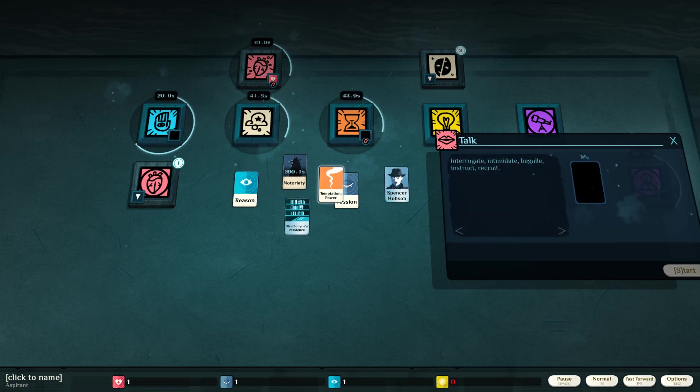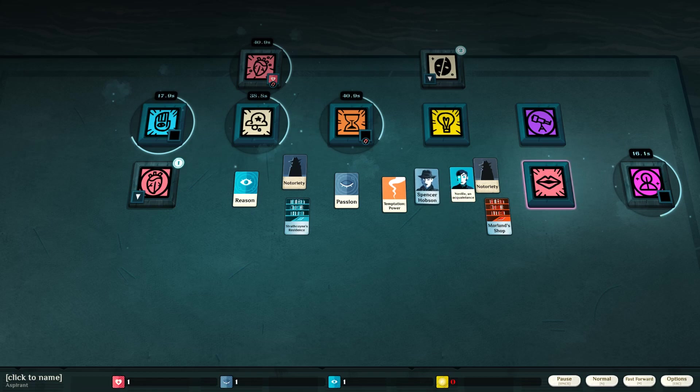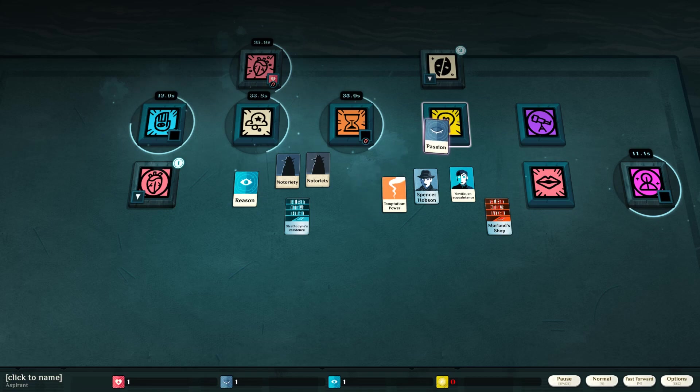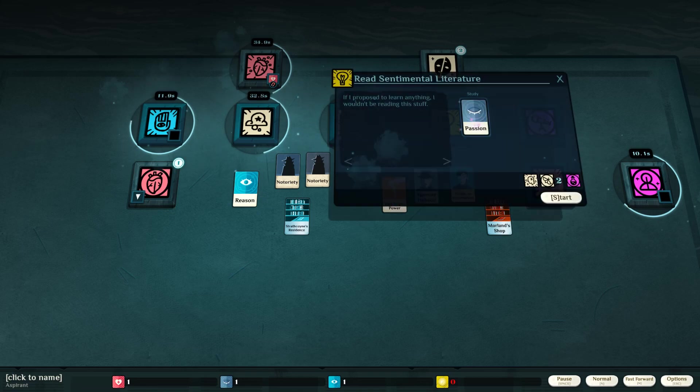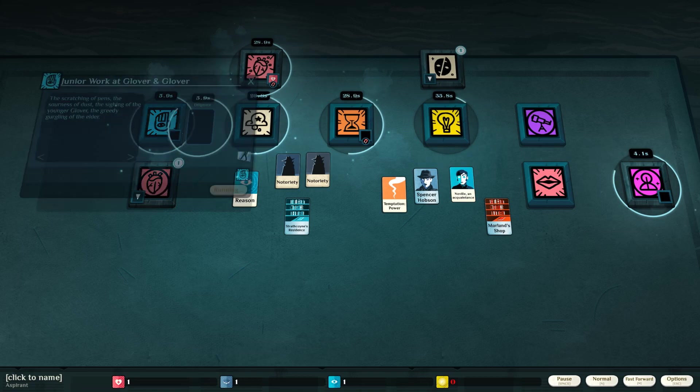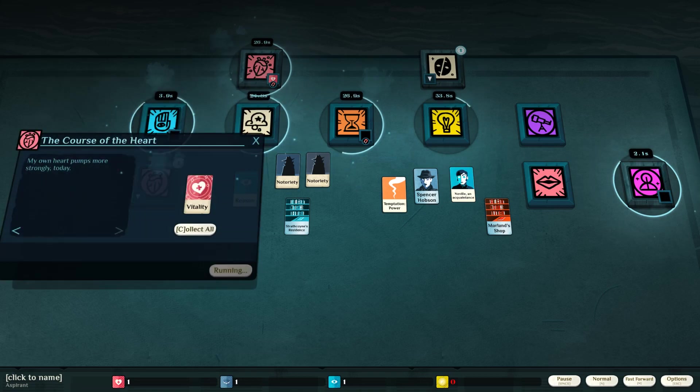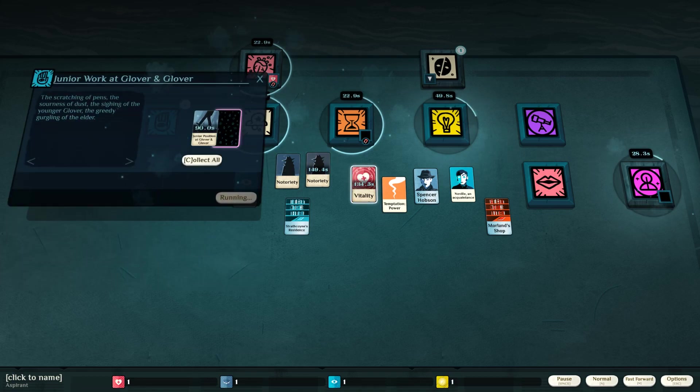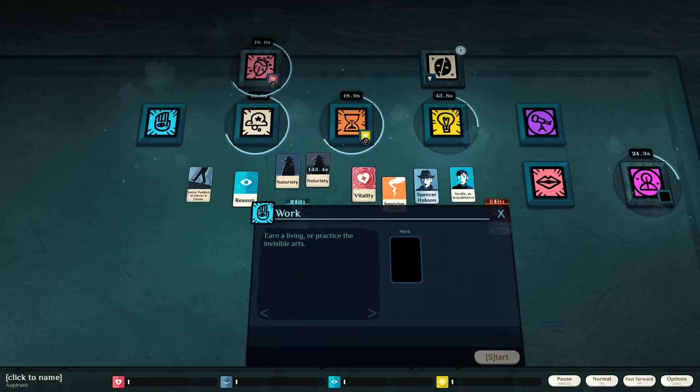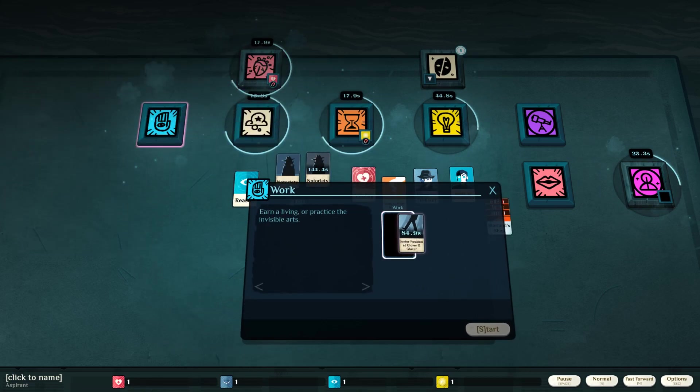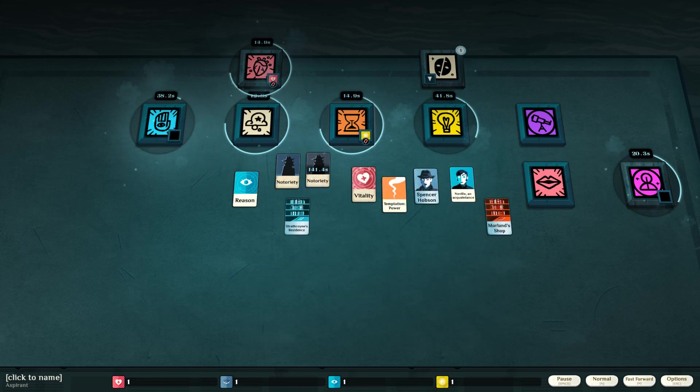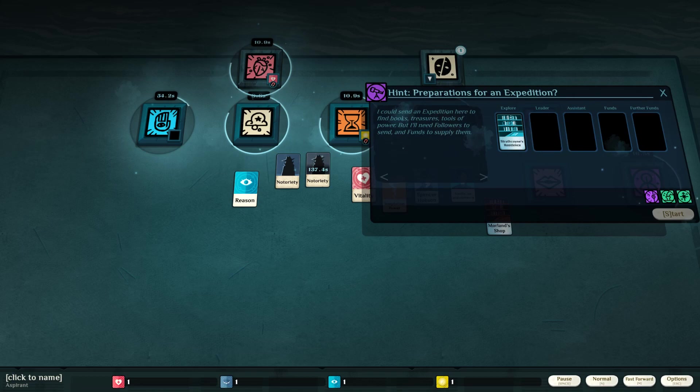Temptation, power, notoriety. We got double notoriety. Passion. I can study my passion. Alright. We got to get some cash quick or we're going to fail to lead a cult. Vitality. Okay, we got our money. I gotta keep working. Gotta keep that up.